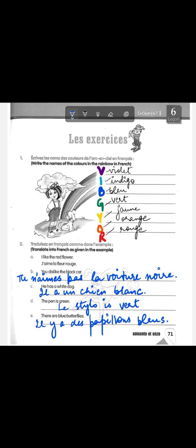The first exercise: write the names of the colors in the rainbow in French. We all know the acronym VIBGYOR for remembering the seven colors of the rainbow. V stands for violet, indigo, blue, green, yellow, orange, and red. In French: violet is 'violet', indigo is 'indigo', blue is 'bleu', green is 'vert', yellow is 'jaune', orange is 'orange' (same spelling, different pronunciation), and red is 'rouge'. VIBGYOR: violet, indigo, bleu, vert, jaune, orange, rouge.